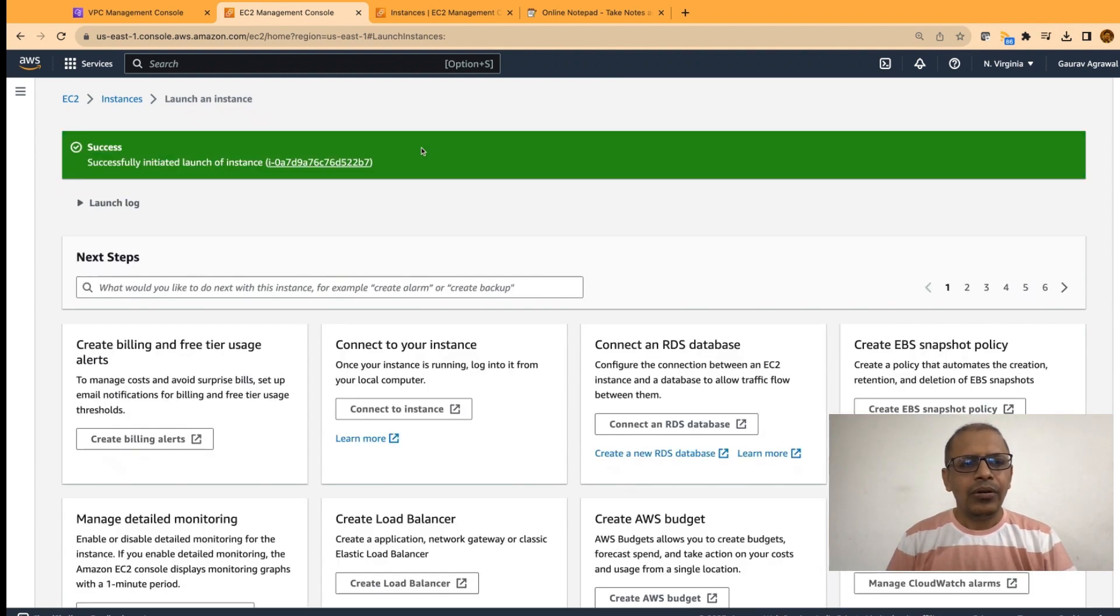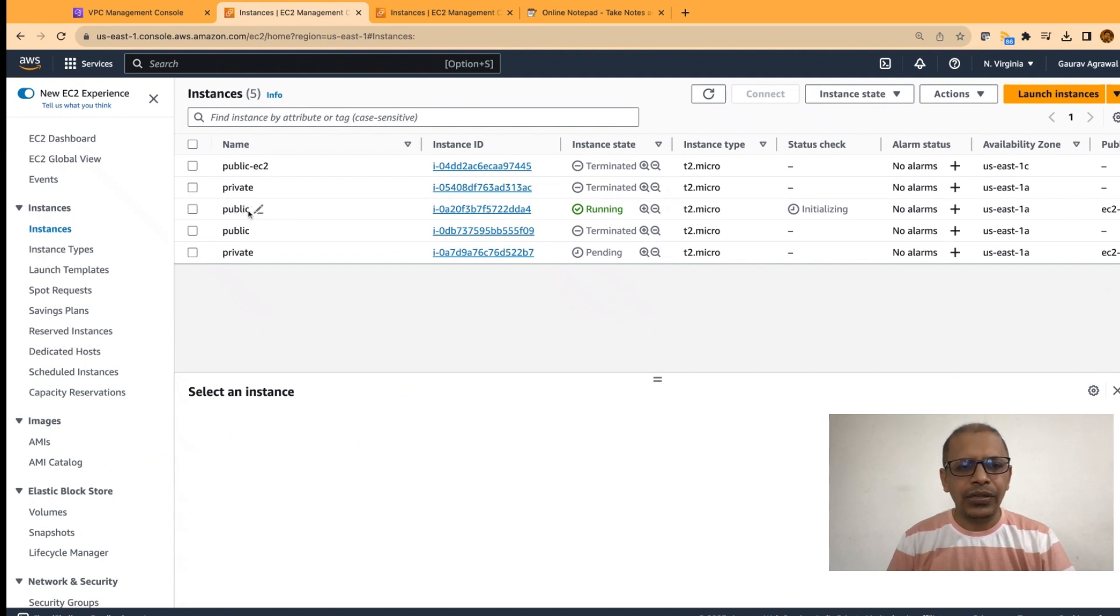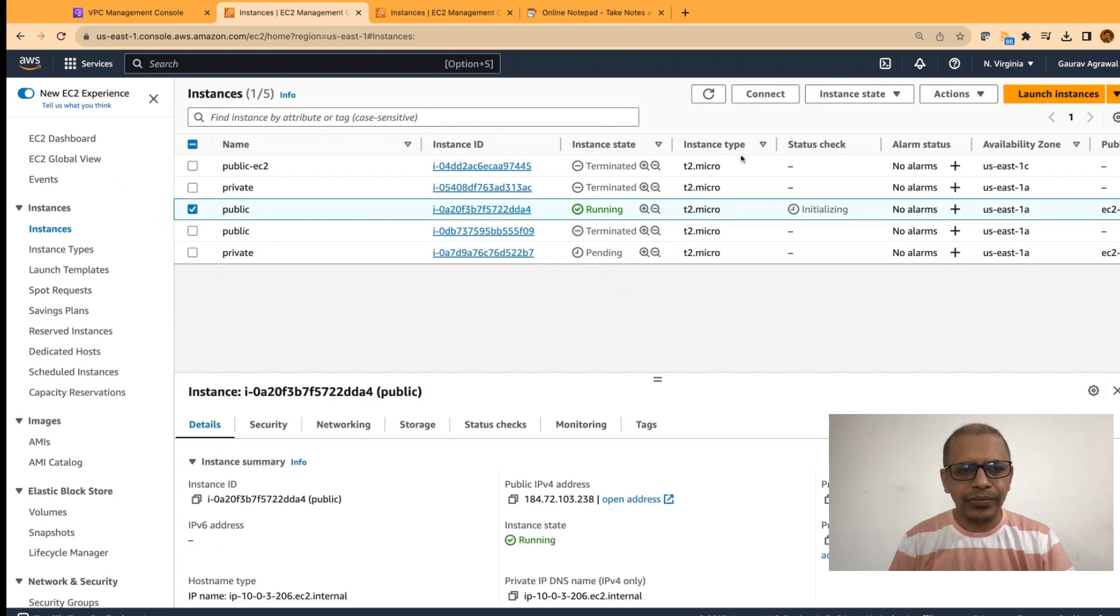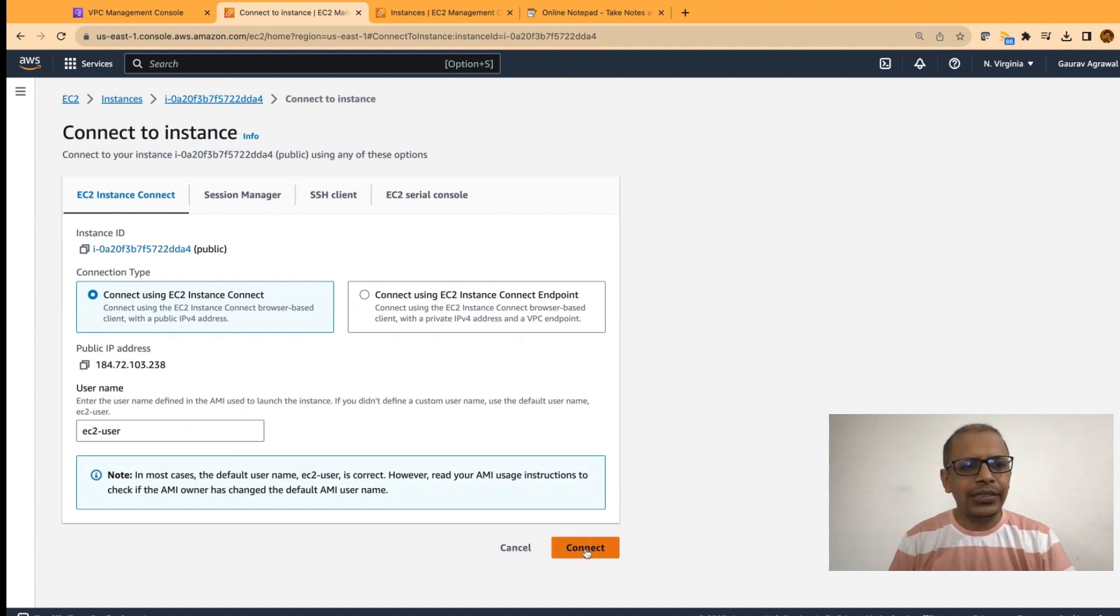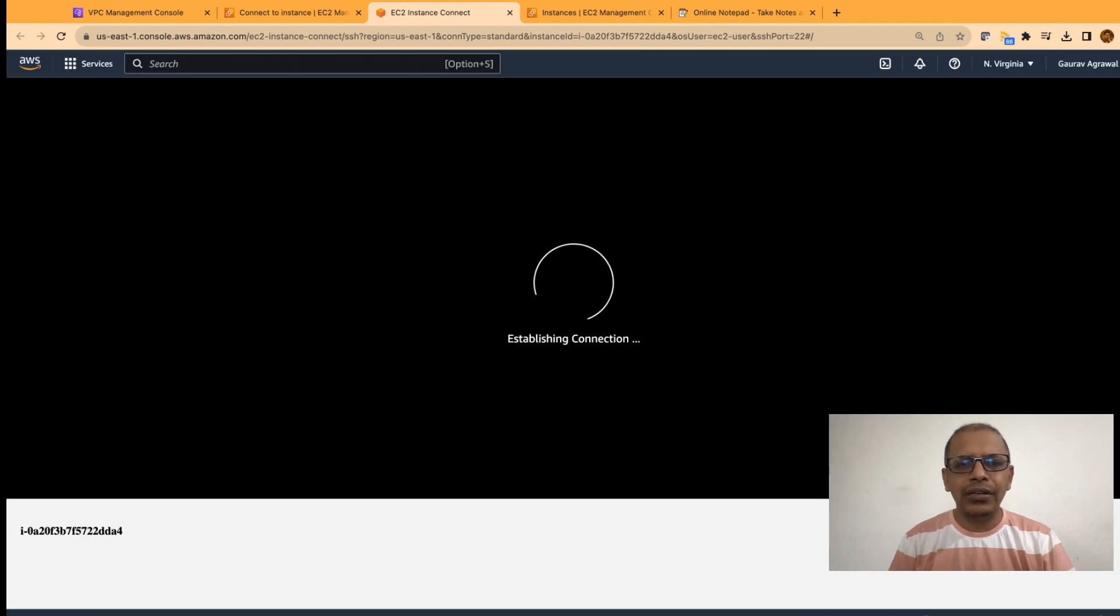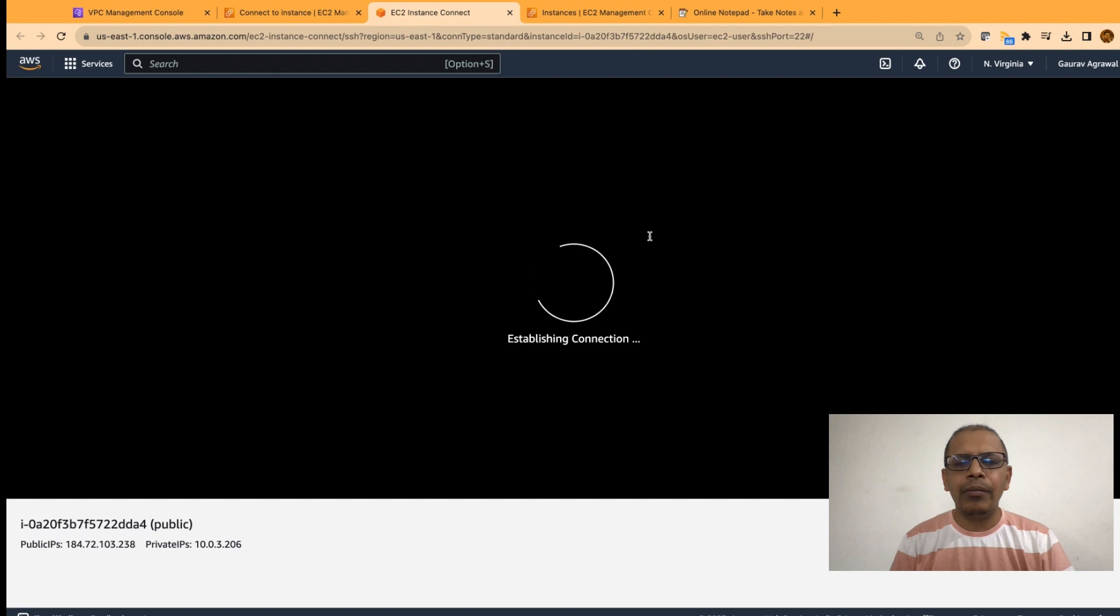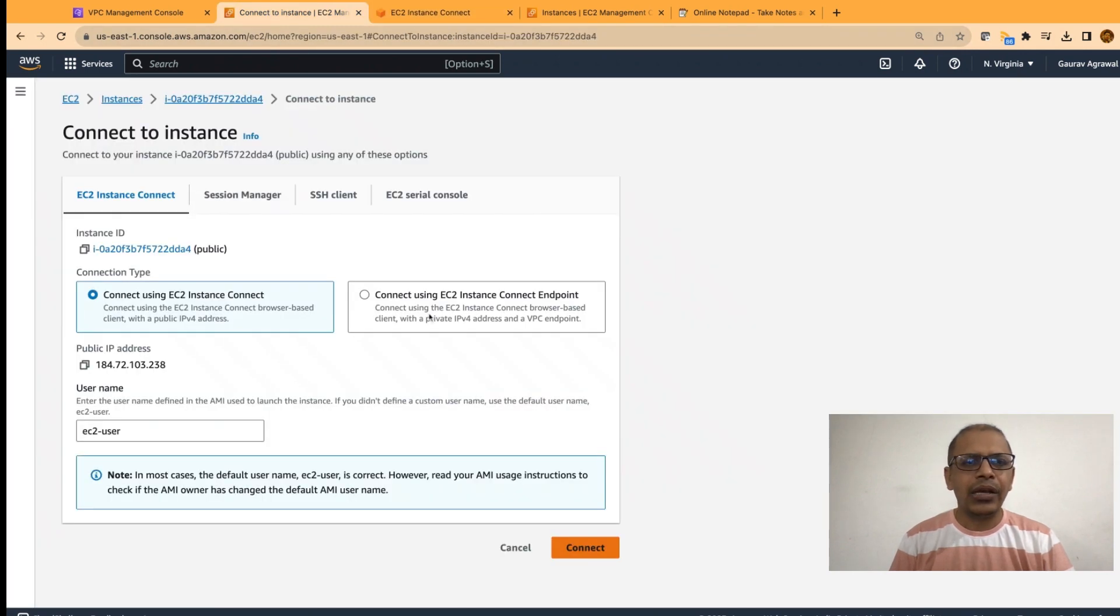Now, we have created these two instances. Go back to your instance tab. And let's first try to see whether we are able to access the public EC2 instance. I will select this option and click on connect. We will use the EC2 instance connect and let's try to connect to this EC2 instance. The expectation here is since this EC2 is in a public subnet, we should be able to SSH into this instance. Let's give it some time and go back to our previous tab.